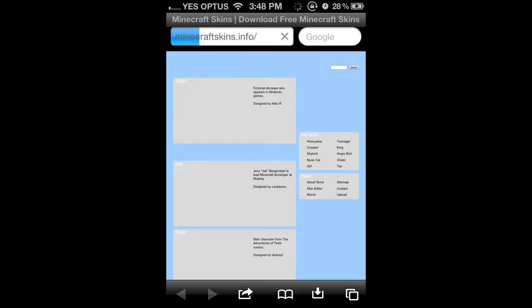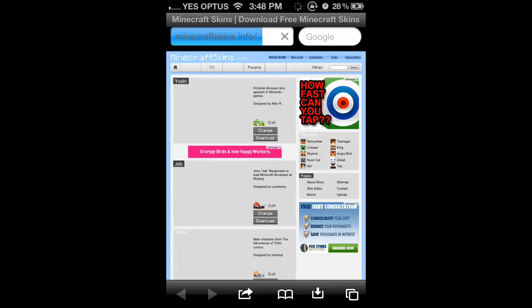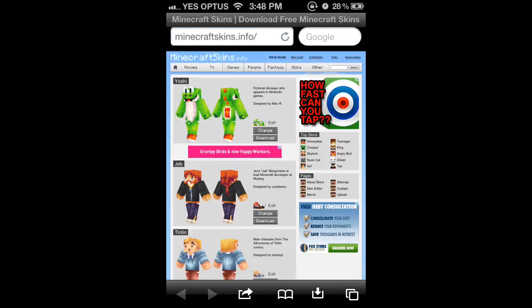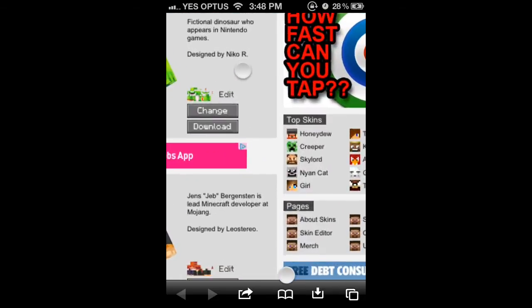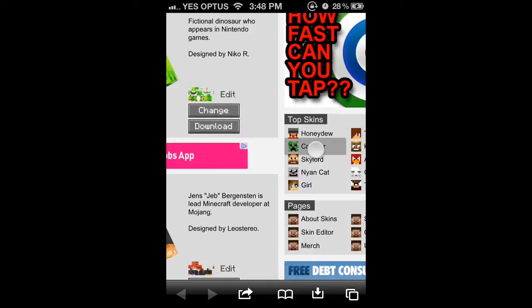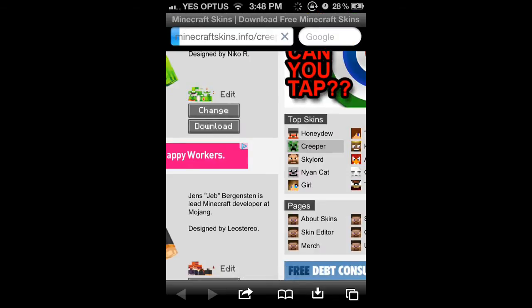Alright, here we are. Now you can look everywhere on this site and you'll find different skins, but today I'm just going to be wanting the top skin creeper.